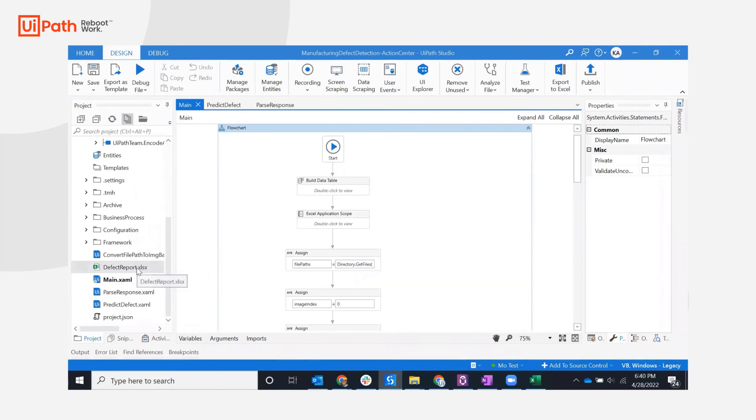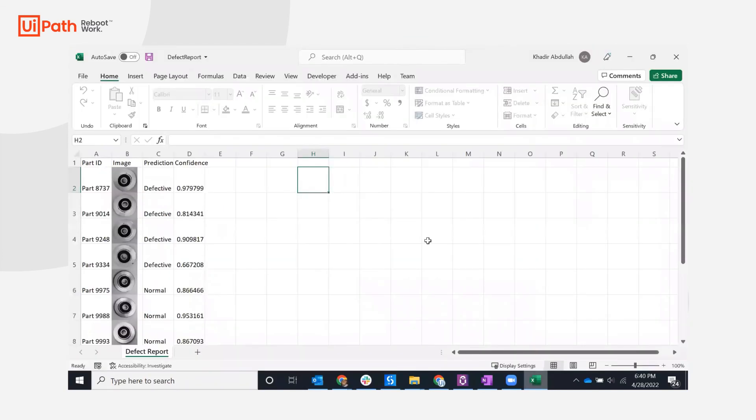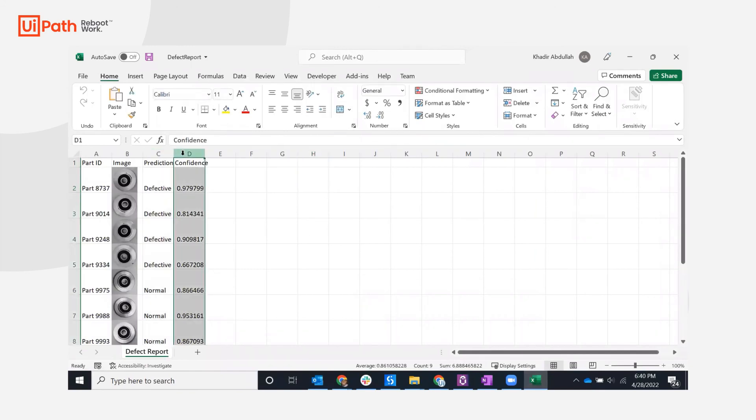The automation concludes with the robot generating a report, complete with images, predictions, and confidence for a quality assurance manager to review. Thank you for watching.